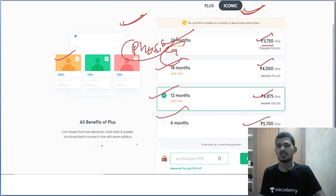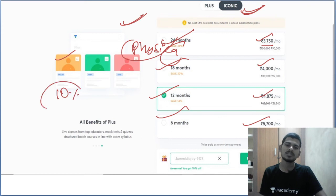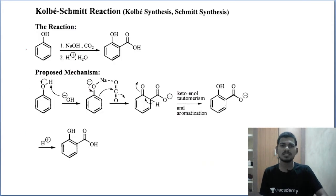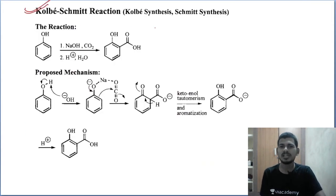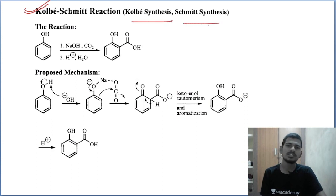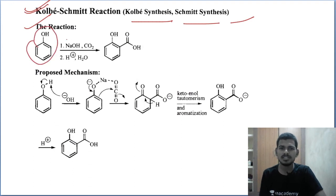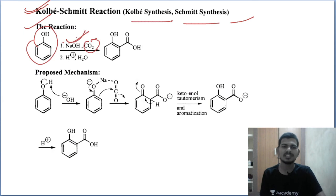With my referral code you get a 10% discount. Now the final simple example: the Kolbe-Schmitt synthesis — also called Kolbe synthesis or Smith synthesis. In the reaction, phenol reacts with NaOH and CO2 as the base reaction.